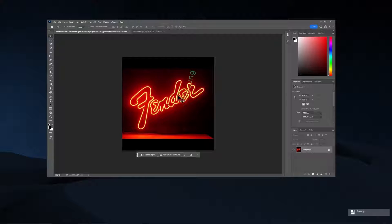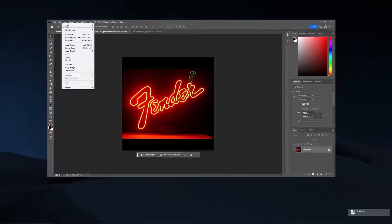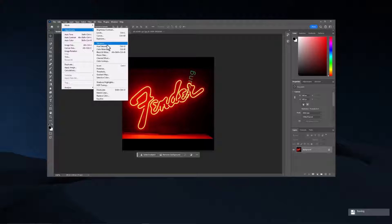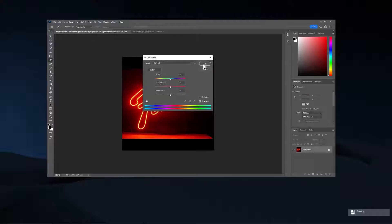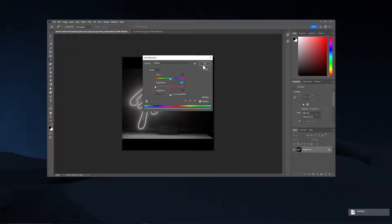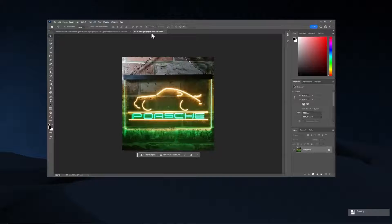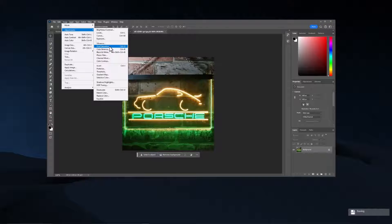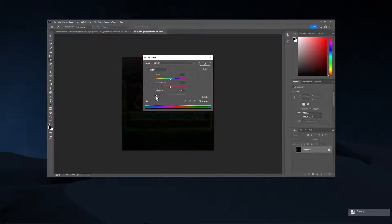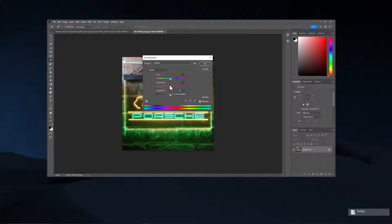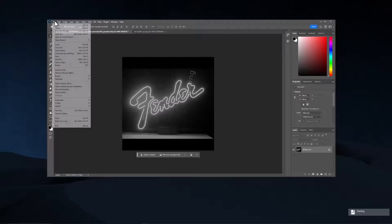So what you're going to want to do to these images is desaturate them. So to do that, you go to Image, Adjustments, and you find Saturation. And that brings up this little dialog. And then you simply drag the Saturation button down. And now it's in black and white. Now to use it, and I'll show you on this one as well.